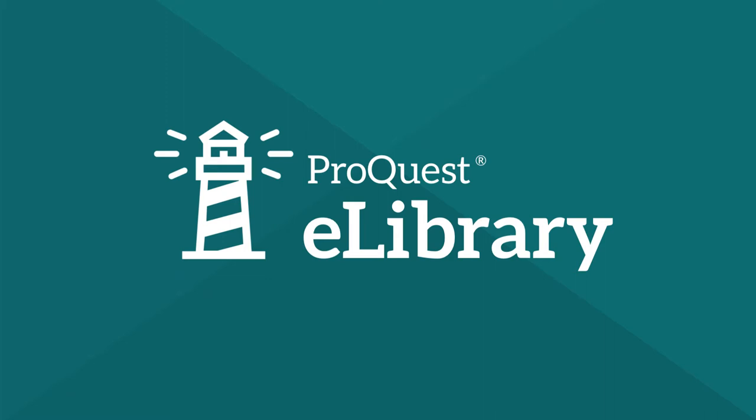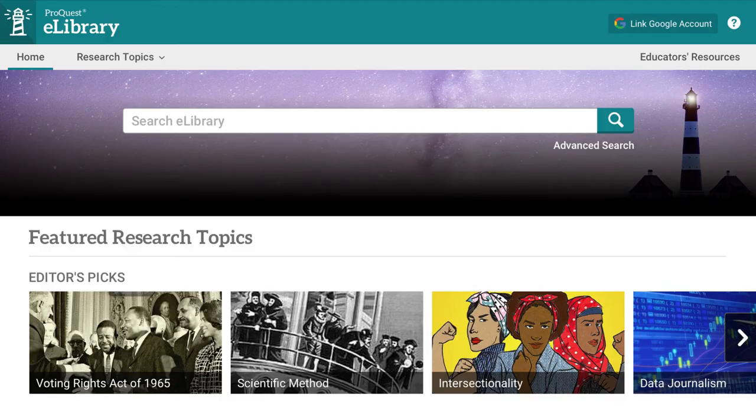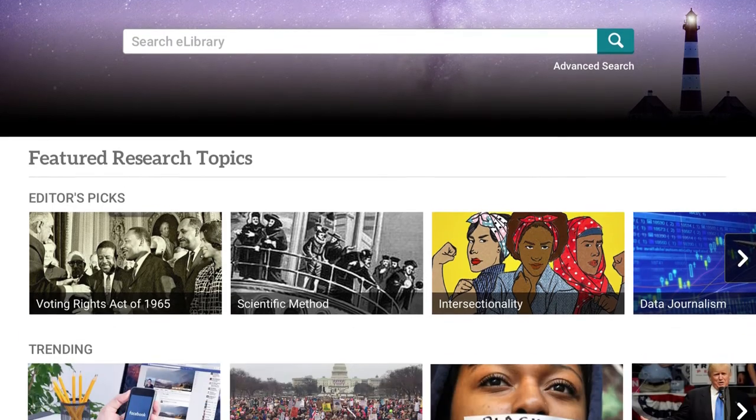eLibrary is a general reference research tool for students with over 110 million documents and over 11,000 editorially created research topic pages.